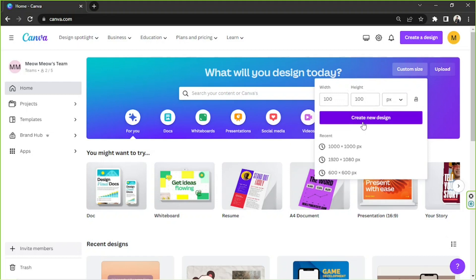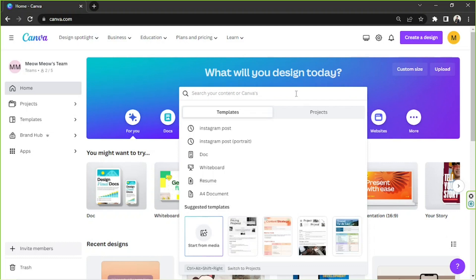It'll take you to the editing page to get started right away. But if you want to look for some templates first, and if you're not specific about the dimensions of your receipt, you can go to the search bar and type in 'receipt'.